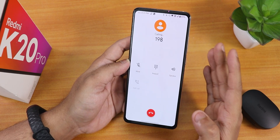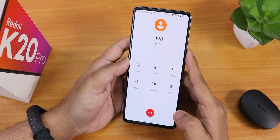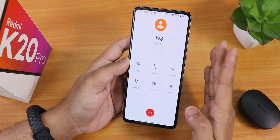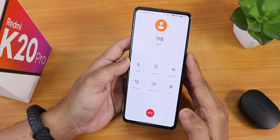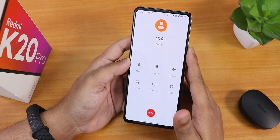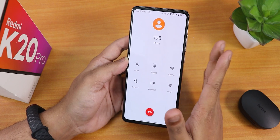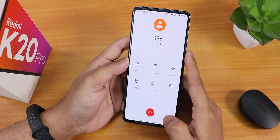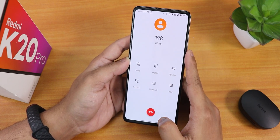Talking about the in-call UI, it still has the Pixel Dialer, so there is no call recording option. Regular calling and Wi-Fi calling are both working super fine here.